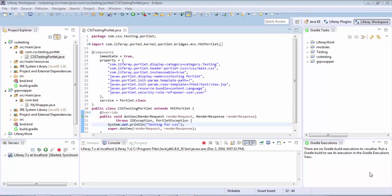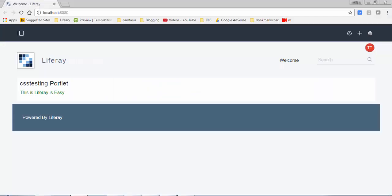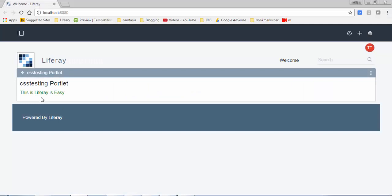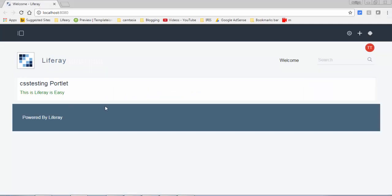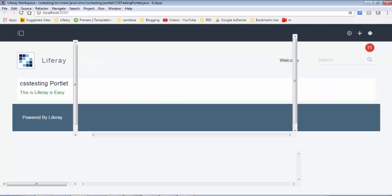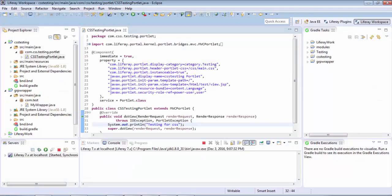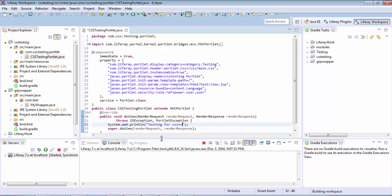Hello friends, in the previous tutorial we saw how we can apply CSS on our module. Today we will see how we can use service hooks on our module. First, let me just call a method.